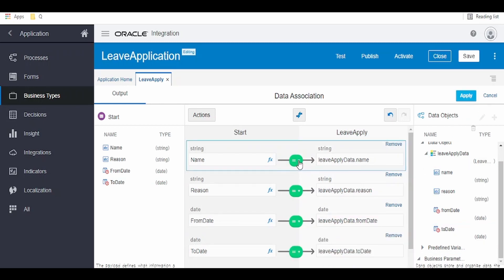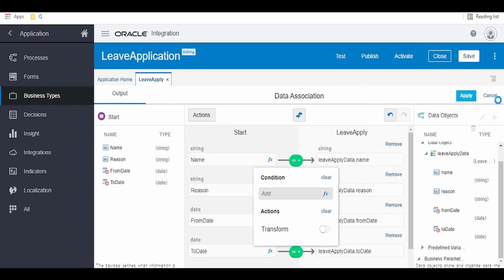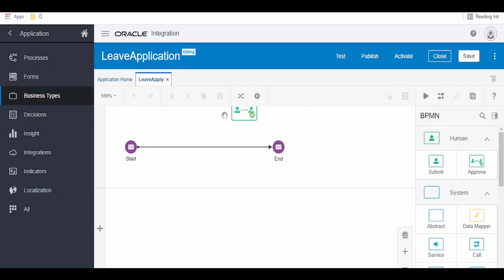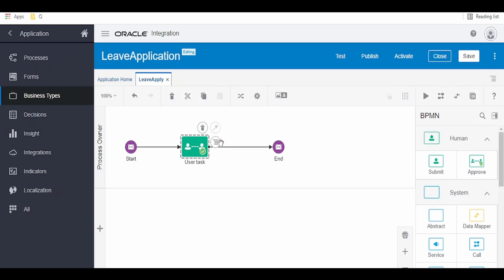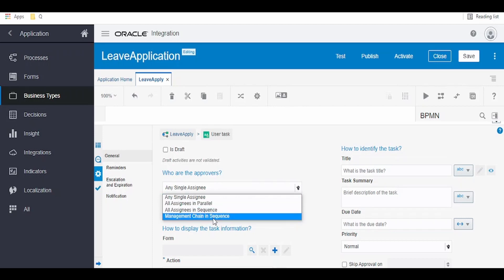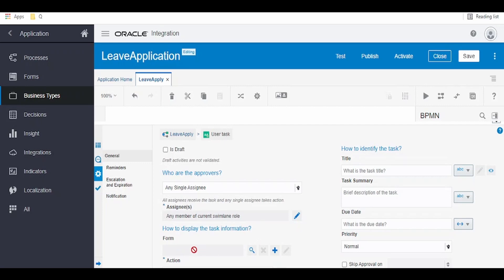If you want to change the association type we can do so; otherwise leave it as default. We will learn in other videos how to make use of functions and operators available in process to build complex transformations. Now, drag the Approve activity and drop it onto the canvas. Open its properties — here we can set who the approvers are, whether assignment is single, parallel, or sequential. We want a form for the approver so that when he receives the request under My Tasks he can view it in HTML format. Click on Form and create a new form.